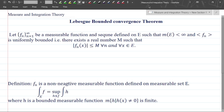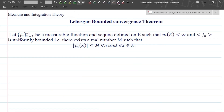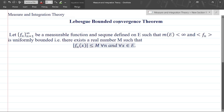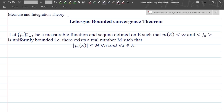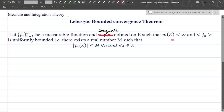In this lecture, we will first discuss the Lebesgue bounded convergence theorem. So basically, if you have a sequence of functions {f_n}, n equals 1 to infinity, be a measurable function — a sequence defined on E such that the measure of E is less than infinity, and the sequence f_n is uniformly bounded. It means there exists a real number M such that |f_n(x)| is less than or equal to M.